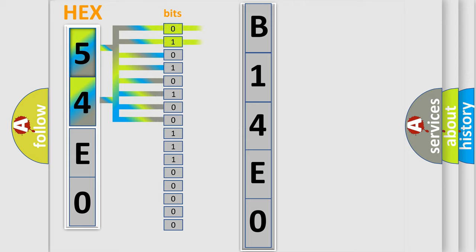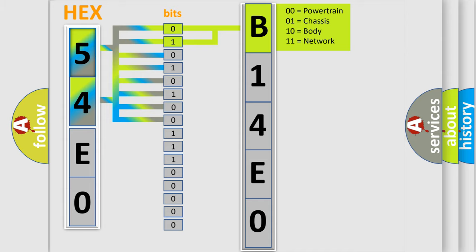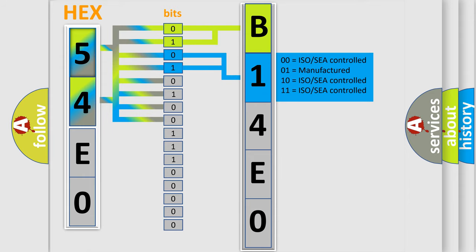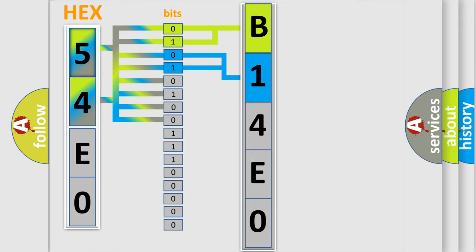By combining the first two bits, the first character of the error code is expressed. The next two bits determine the second character. The last four bits of the first byte define the third character of the code.